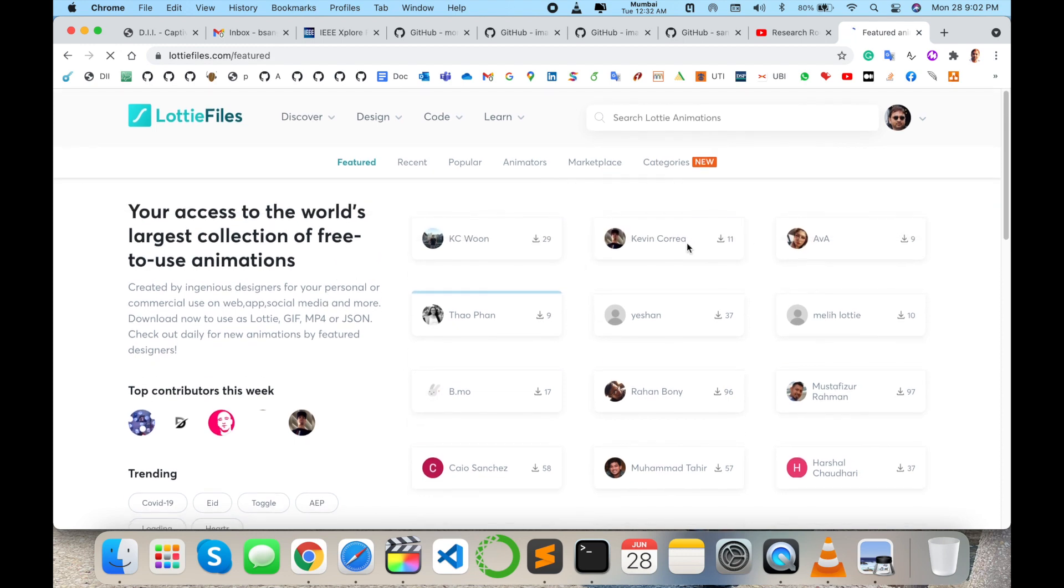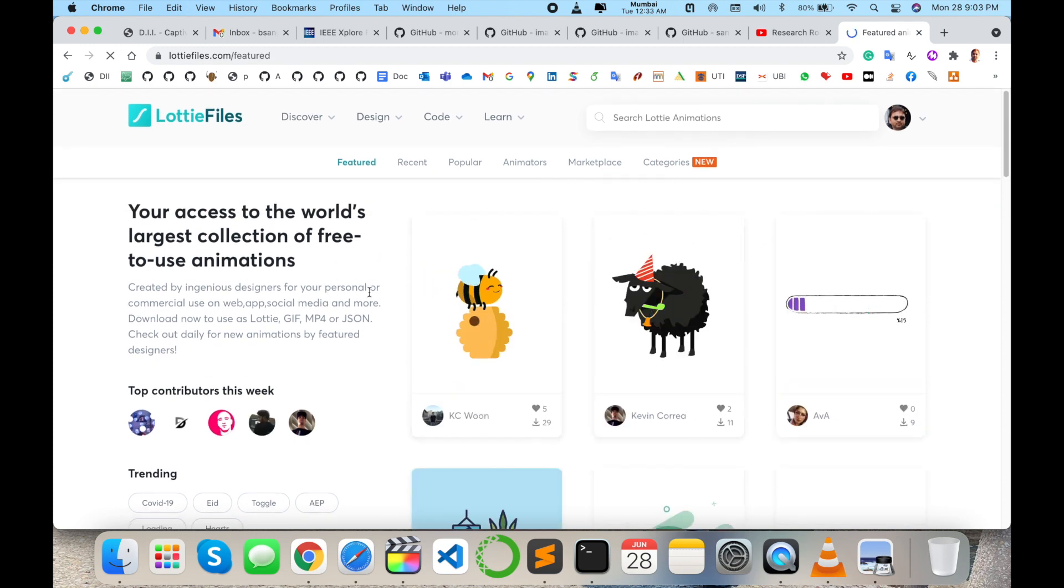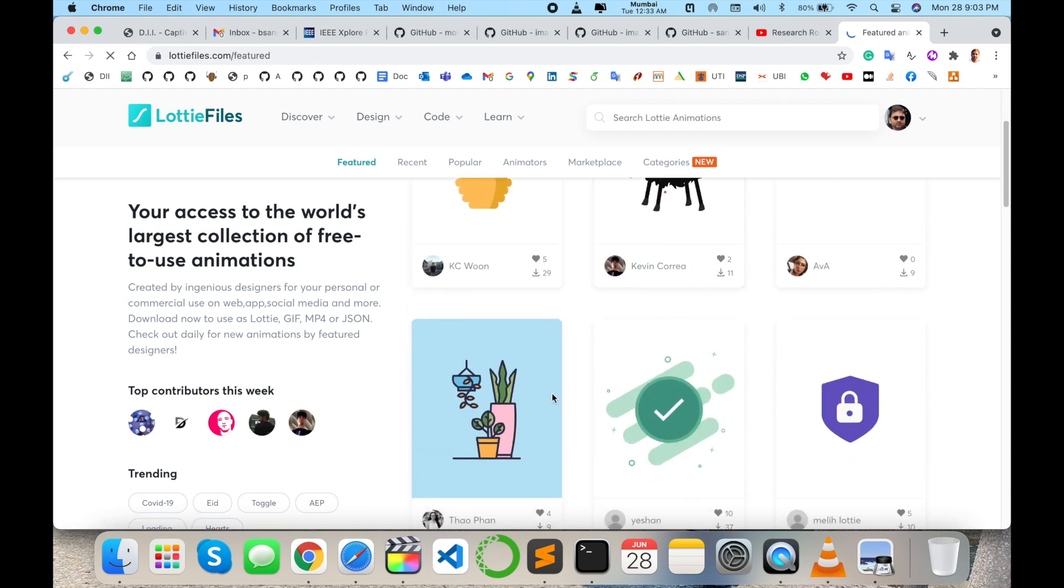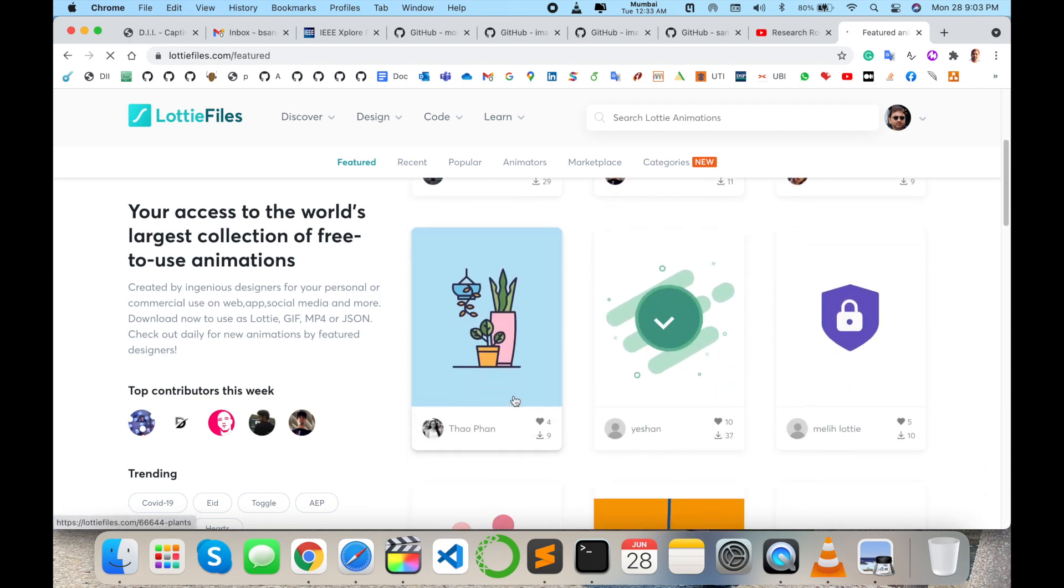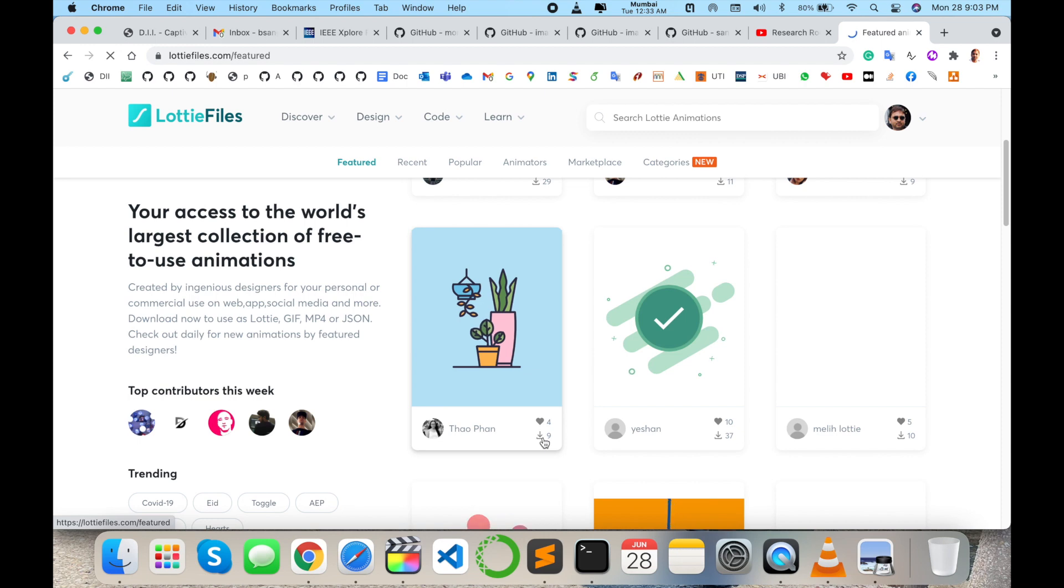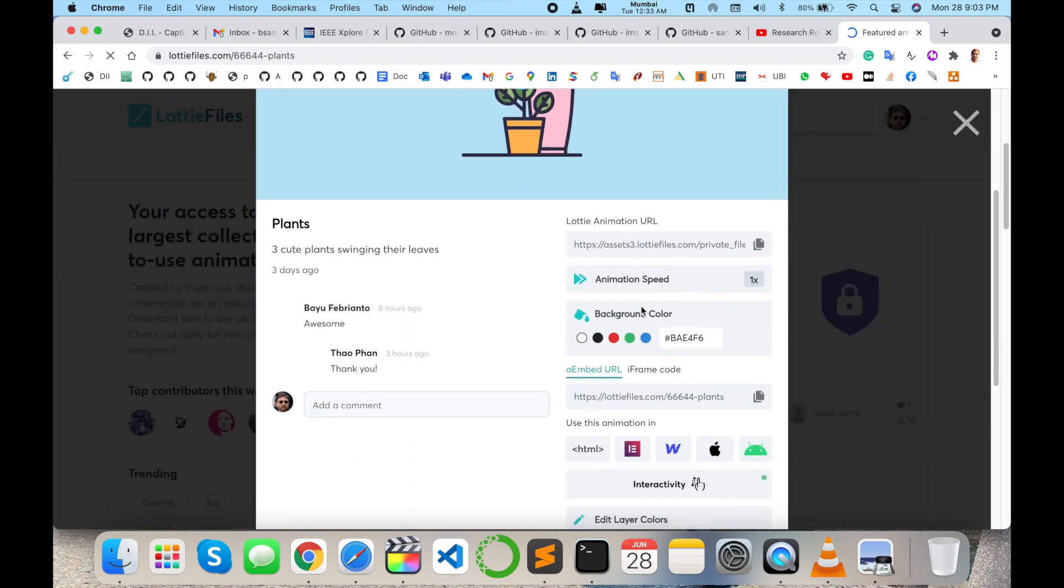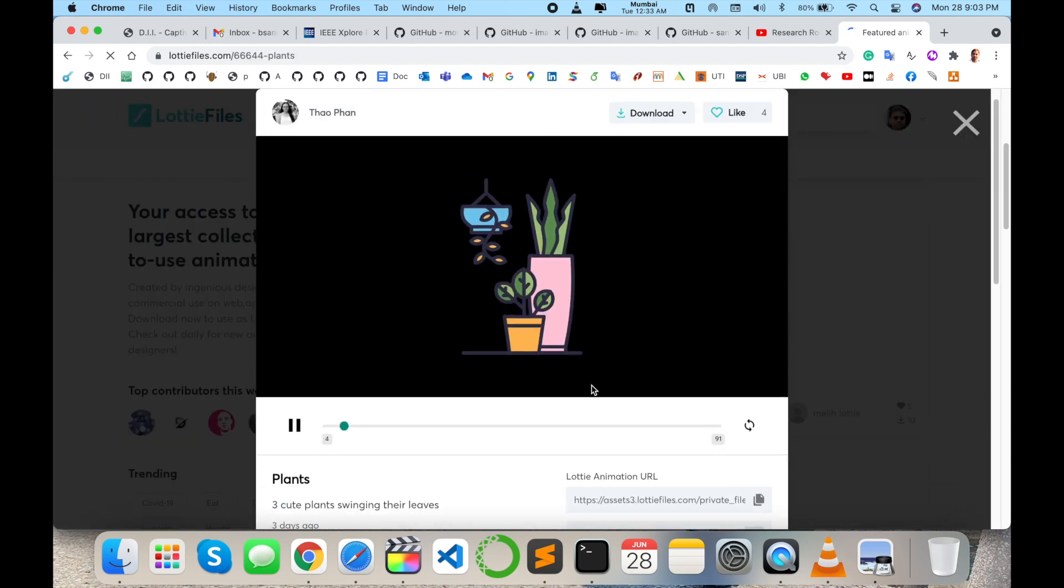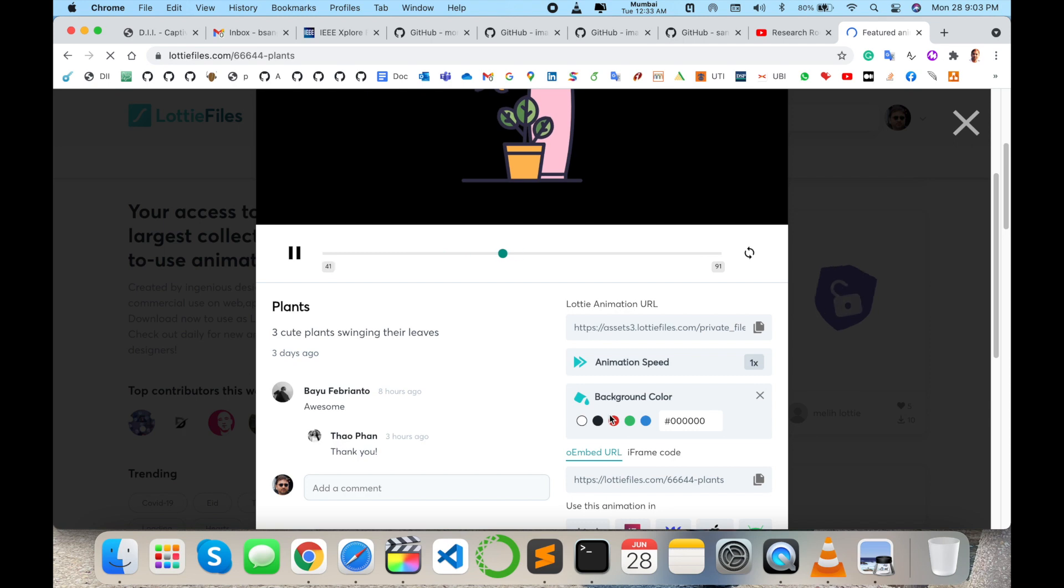people are using this platform and creating such kind of animation. Like here, this one. Which animation you want, accordingly you select and use. Suppose for example, animation background. You can change the color also here. This particular animation,